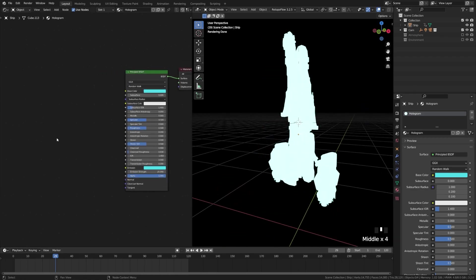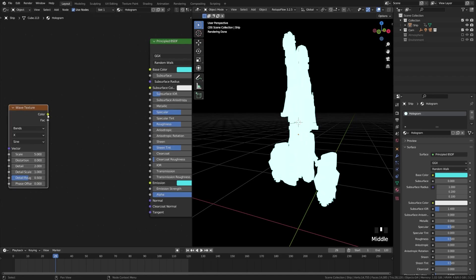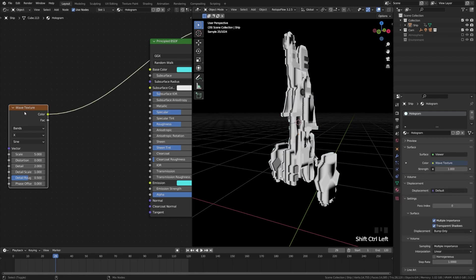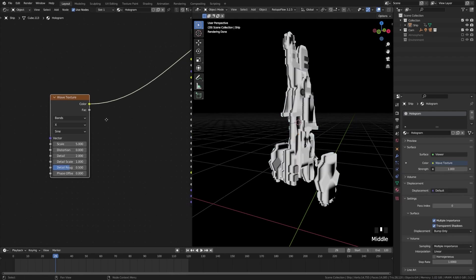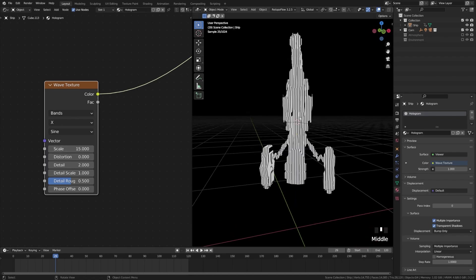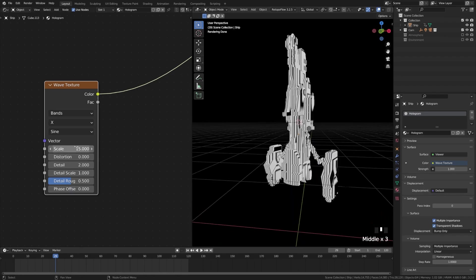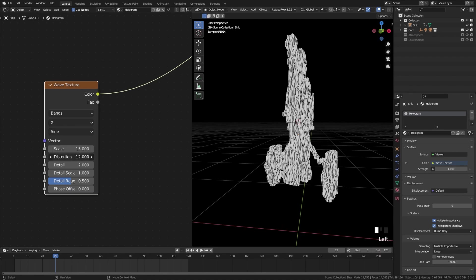We're going to use a wave shader, so let's add a wave texture and change some settings. A quick way to preview this on your model: under the free add-ons in Blender, if you have Node Wrangler enabled, you can hold Ctrl+Shift+Click to see how it's affecting your model. I'm going to leave this at Bands, X, and Sine. I'll bump the scale up to something like 15 to get more lines. Then I want to give this a distorted holographic effect, so I'll bump up the distortion — you can see how that twists and turns the lines. I'll set mine to around 7.5.